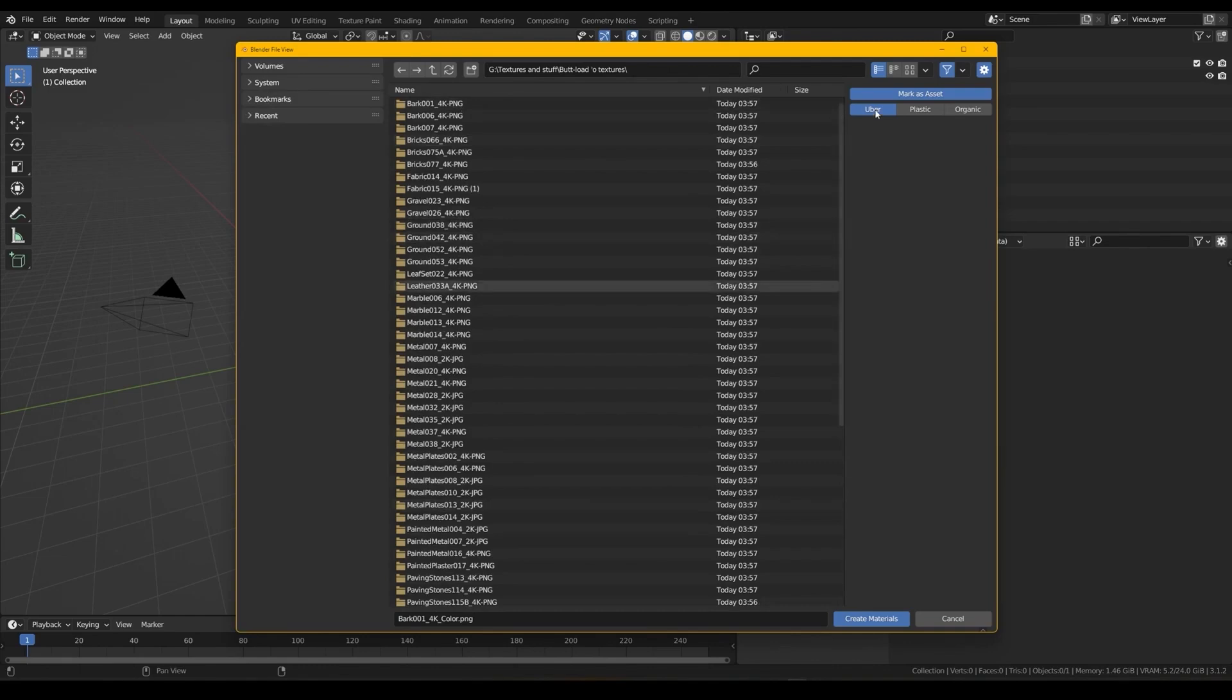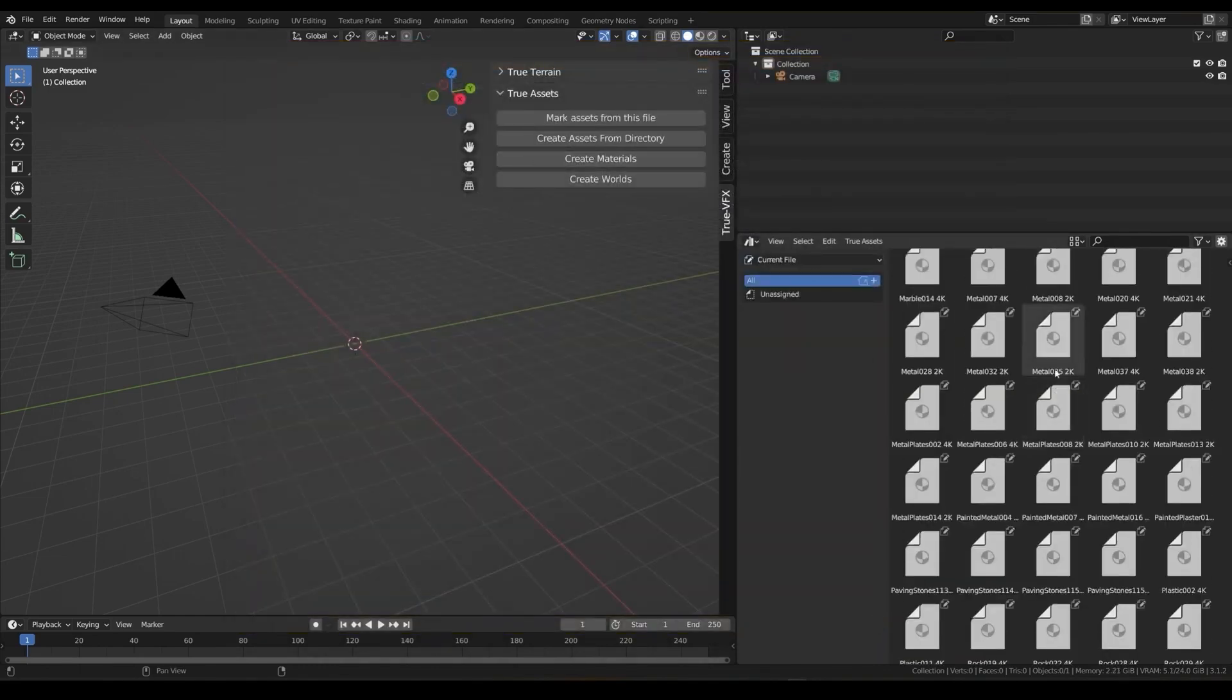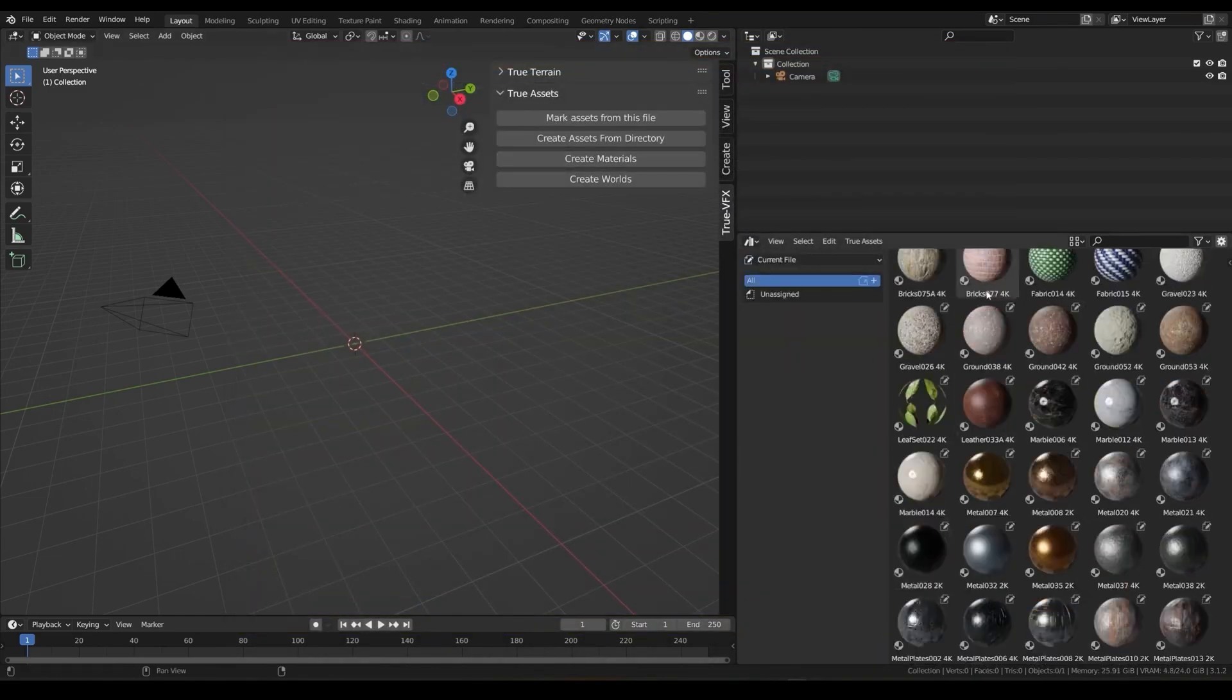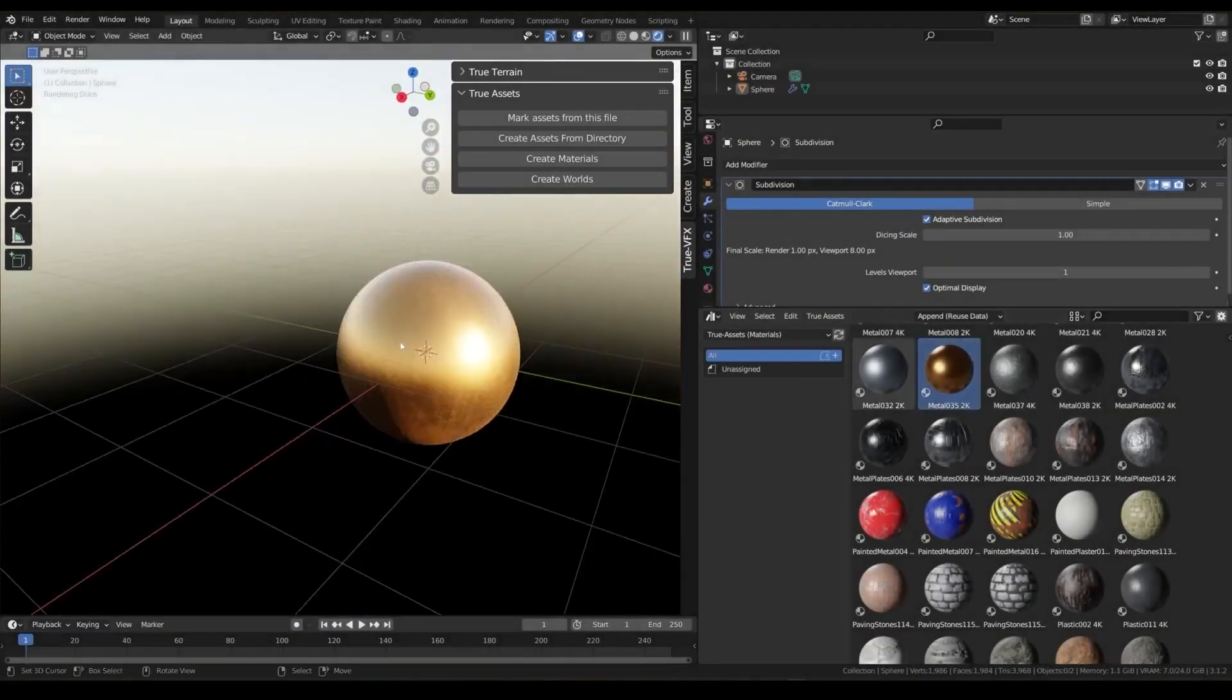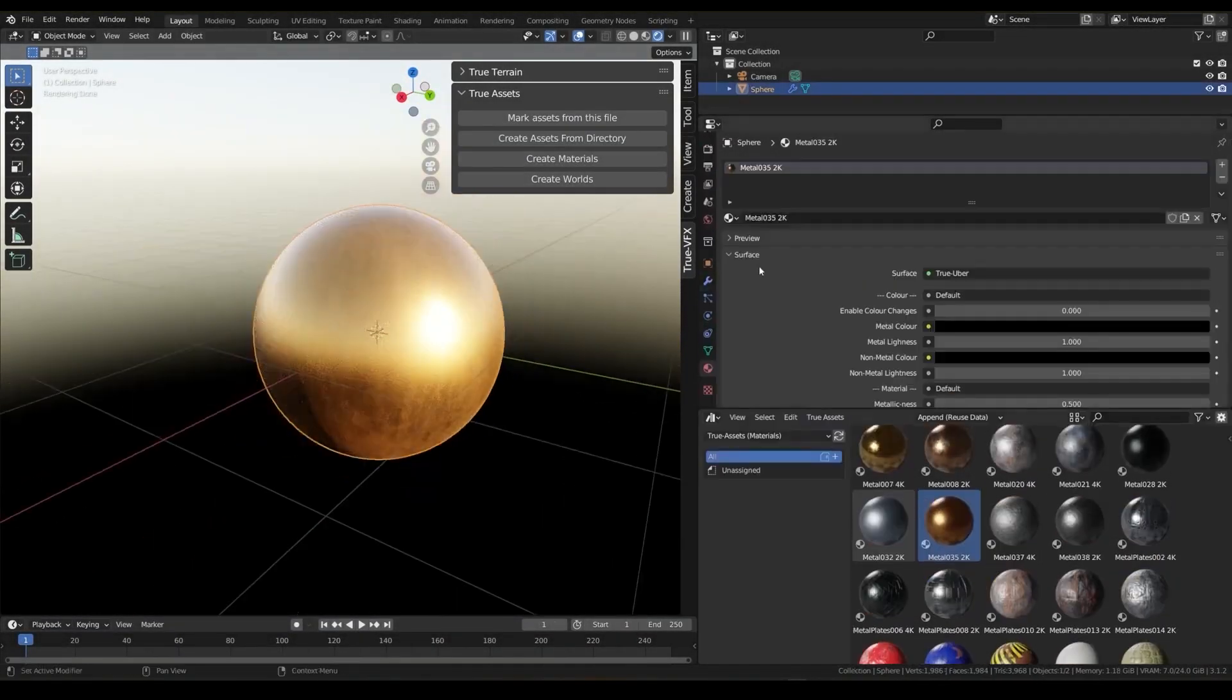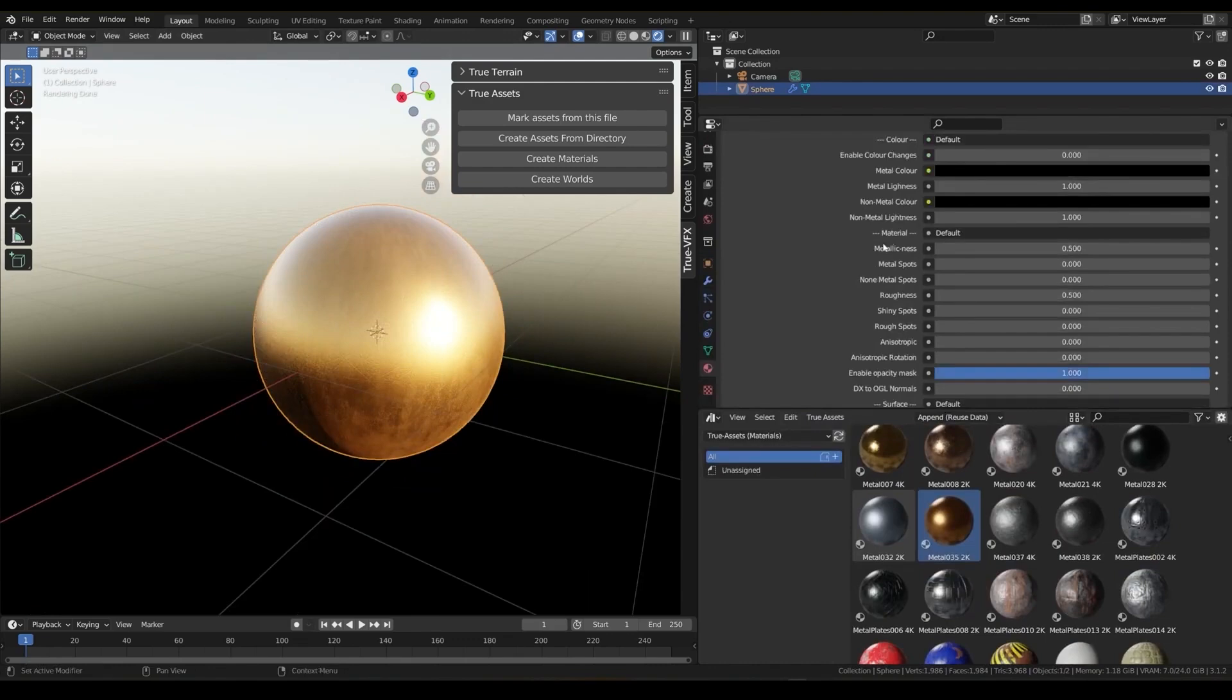Additionally, TrueAssets offers a variety of material options, with each shader having unique controls for adjusting attributes like metallic level, subsurface scattering, roughness, color values, and more.